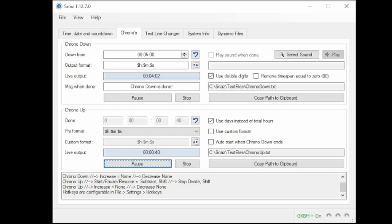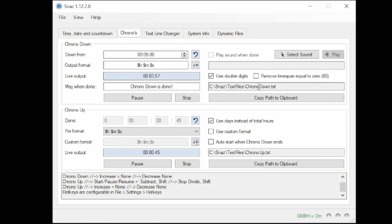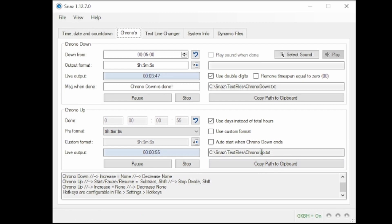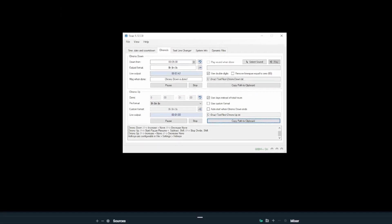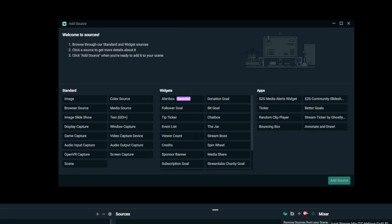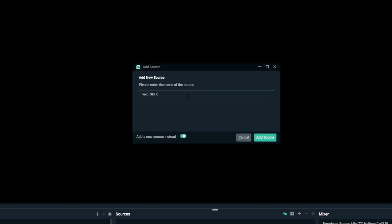So now we need to add these into Stream Labs. When you're looking at any of these five different sections, you'll see that there is a 'copy path to clipboard.' Now in order to get them to appear, you do need to start a timer, otherwise it'll be blank. But once you have it, you can copy any one of these texts. If you want to use Chronos Up for instance, you'll hit 'copy path to clipboard.' Then in your Stream Labs, you're going to add a new source, and we're going to do a text source. Add new, called 'count up.'